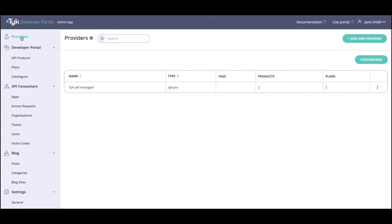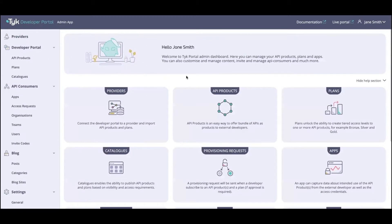Moving right along — when we think about providing value through the developer portal, we think about productization, monetization, segmentation, and how we are actually enabling access to different APIs in an organization. With that, we have now introduced API products. API products is an easy way to offer bundles of APIs as products to external developers. Think of them as packages — essentially groupings of different APIs — instead of having individual APIs strewn over the developer portal that application developers would have to search for and find.